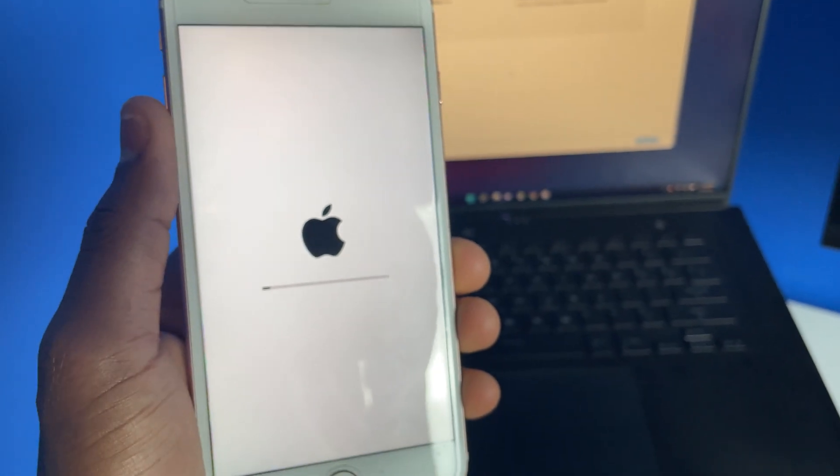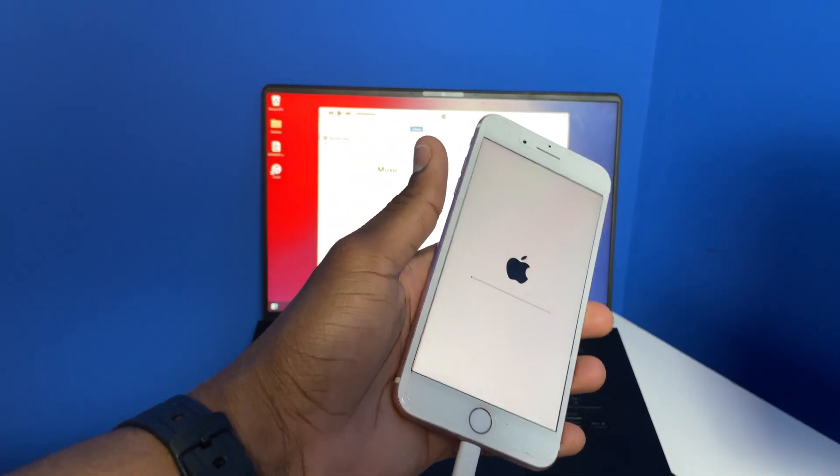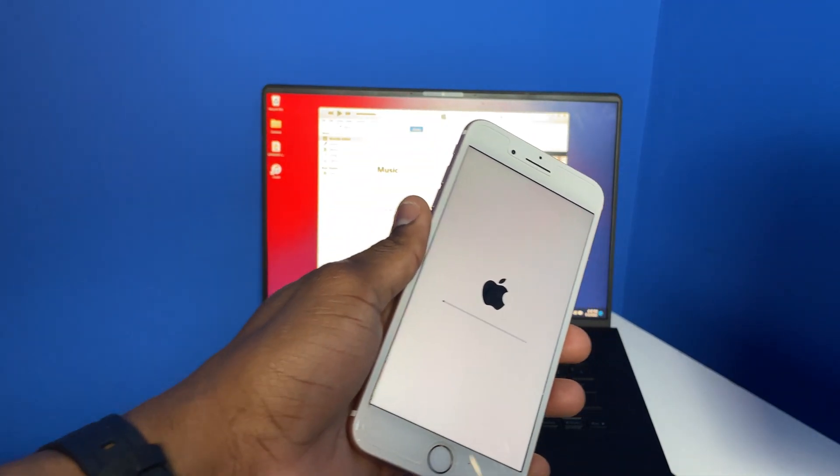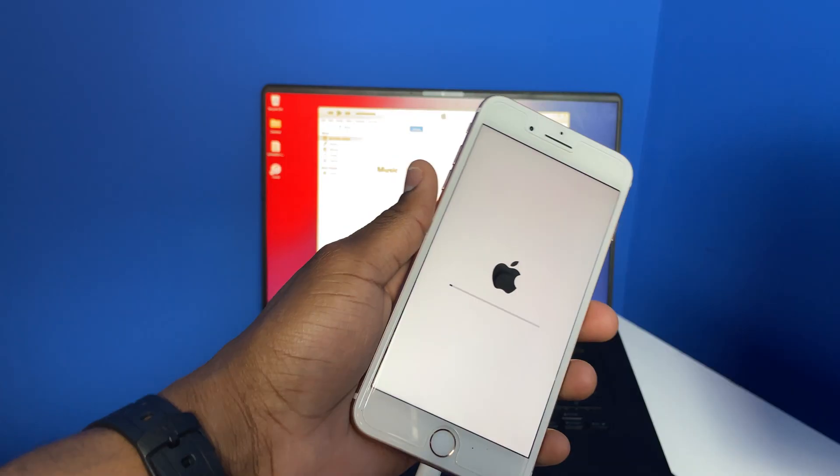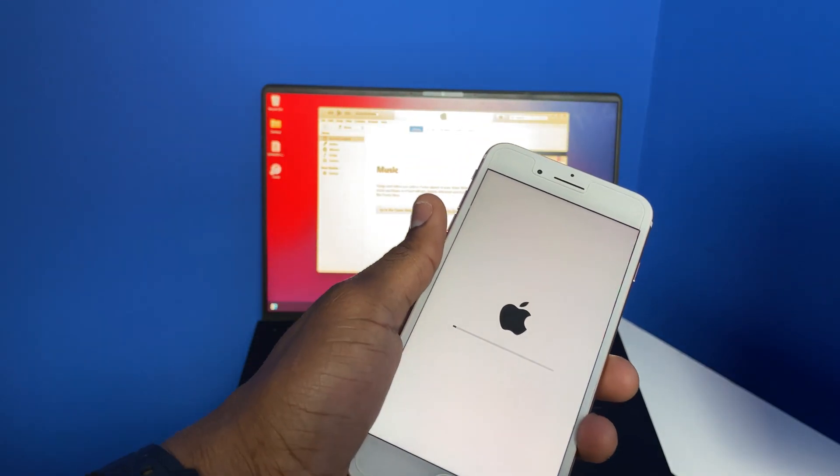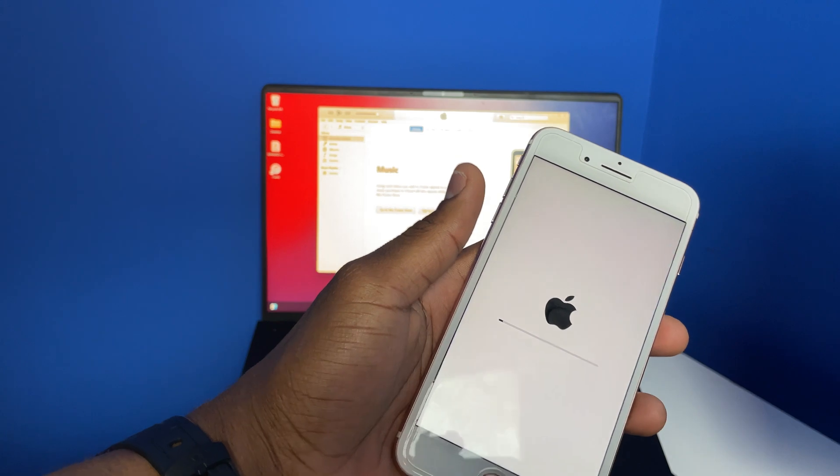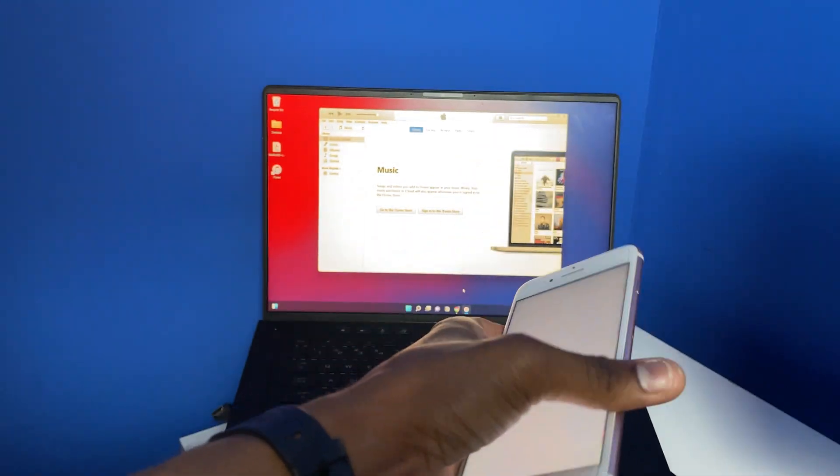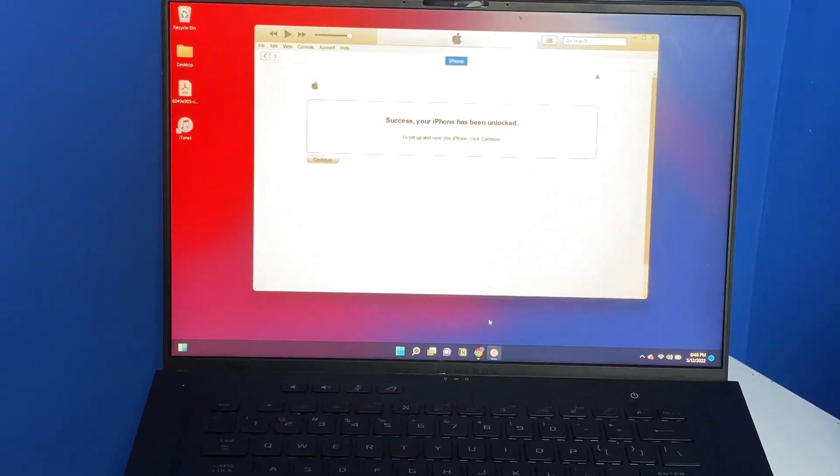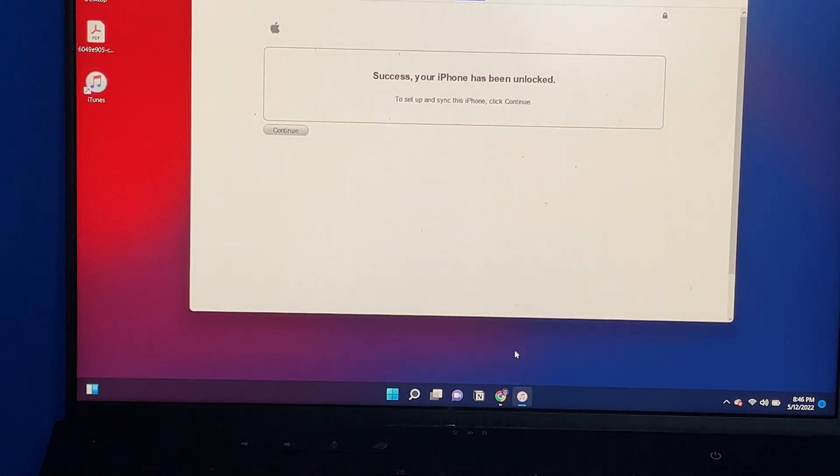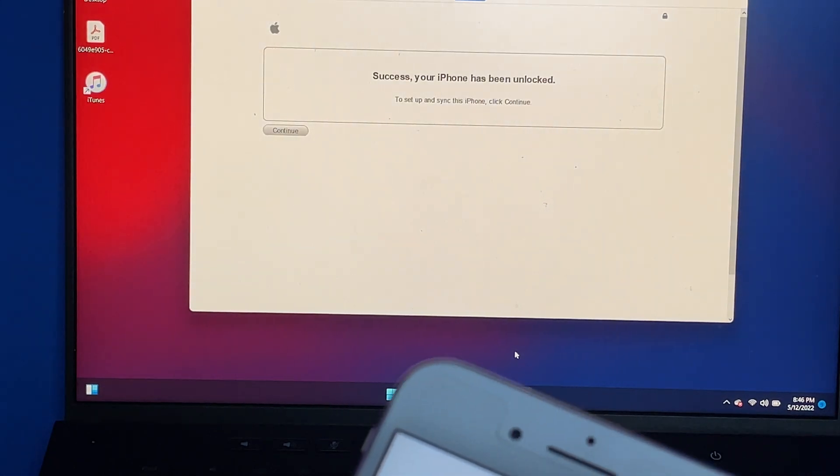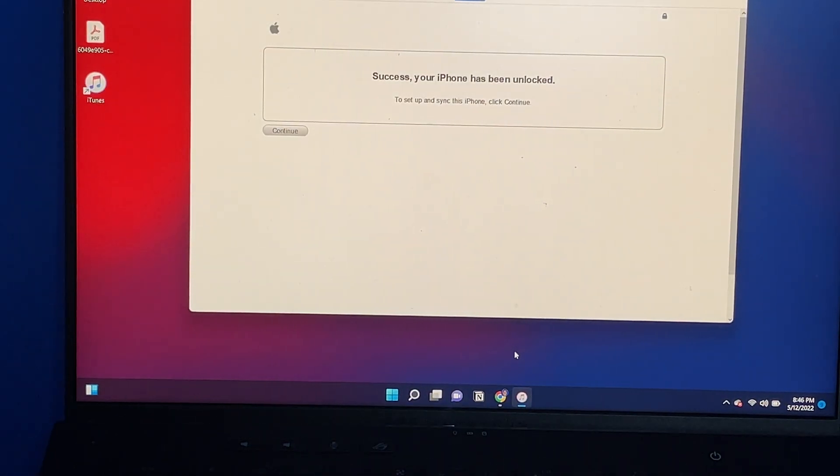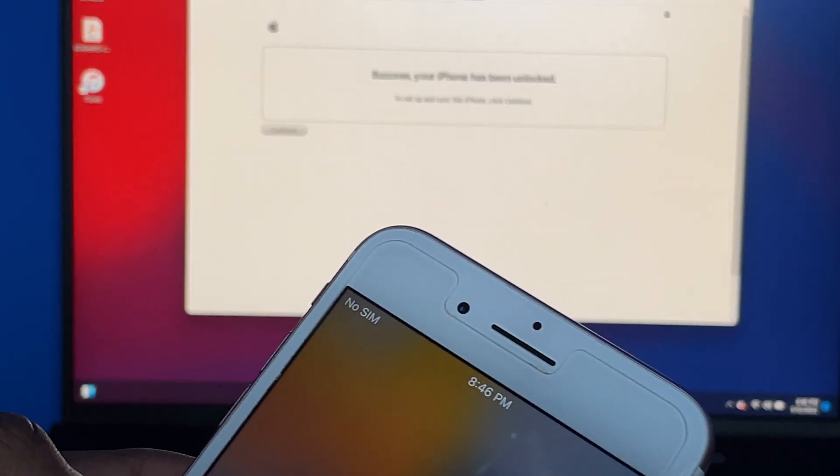It is loading and will take some time. Currently I've been waiting around 10 minutes so far. I didn't catch that message that popped up on screen, but I did get a picture of it and it basically said that my iPhone was pretty much done restoring. Now I'm getting this message right here showing it's loading because it's a brand new iPhone. Success, your iPhone has been unlocked to set up and sync iPhone. Click continue.